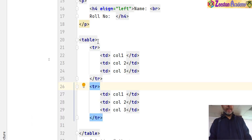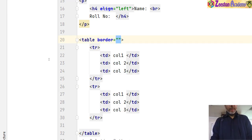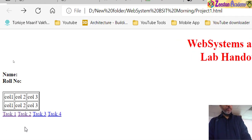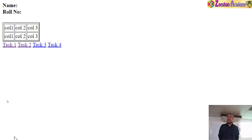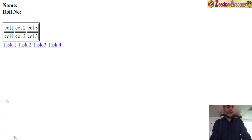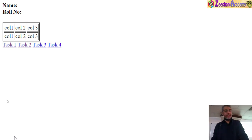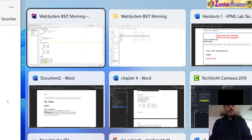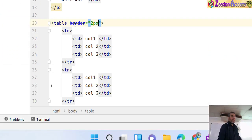After saving and refreshing, I can see column 1, column 2, column 3 in two rows — a structure is created. But the table doesn't look like a table because there is no border. I add border equals 2 to the table tag — now the table looks like a table. So the important elements of a table are the table tag, TR for table row, and TD for table column.